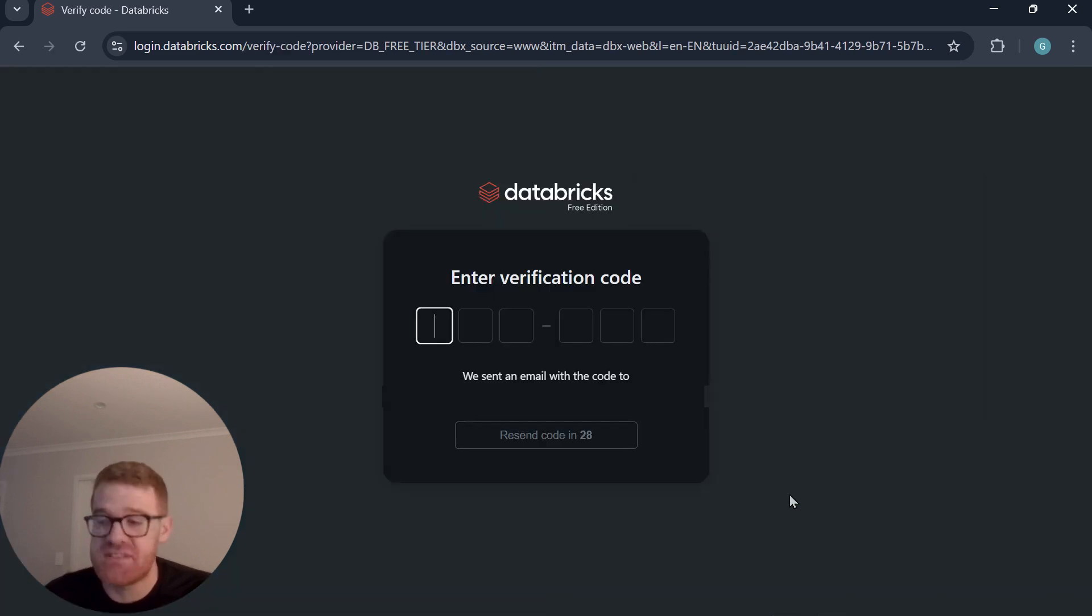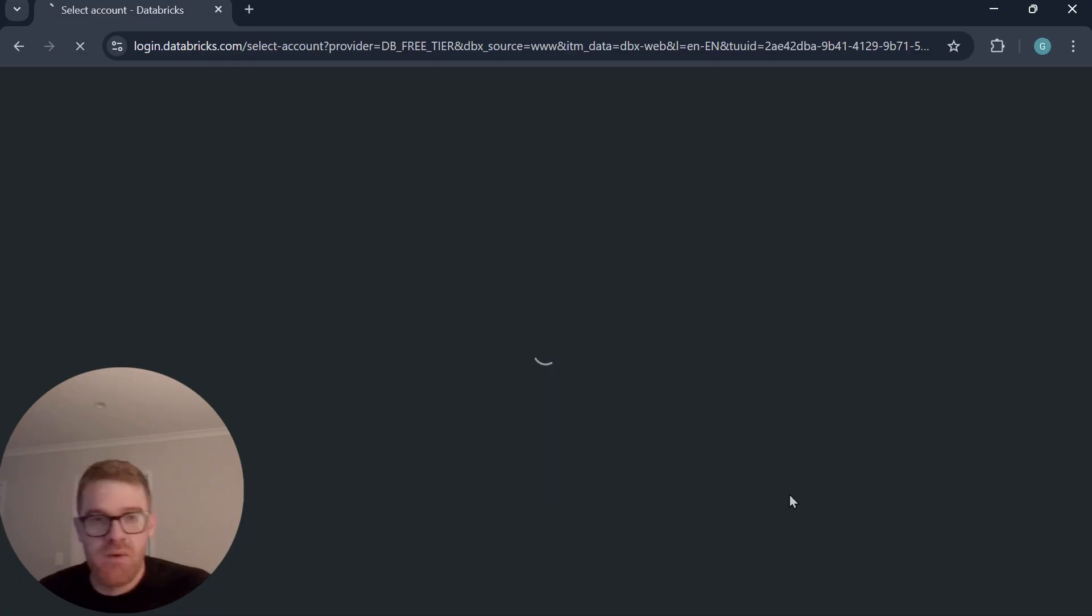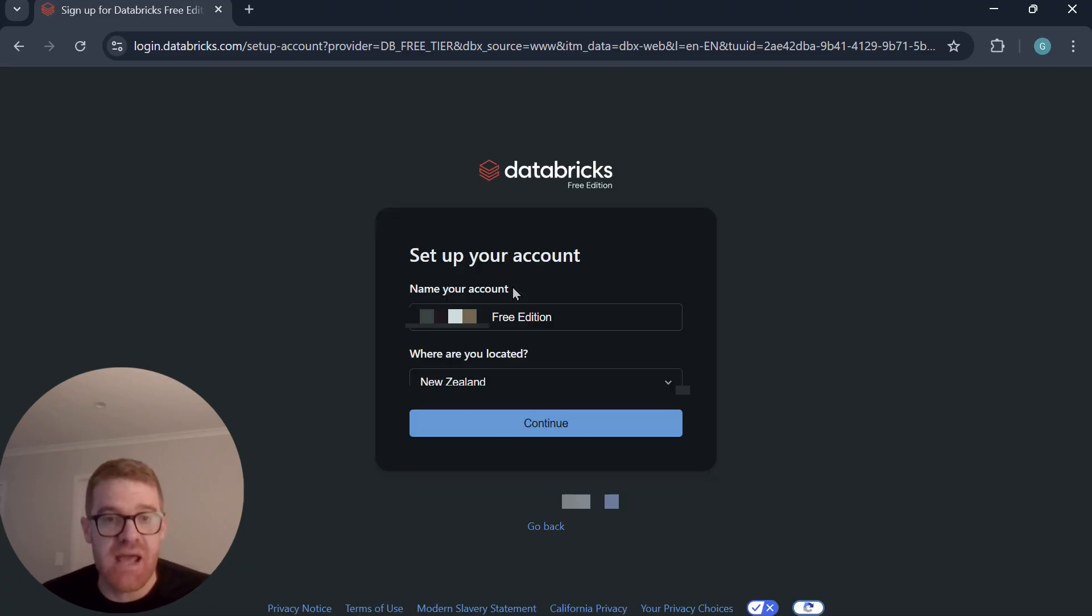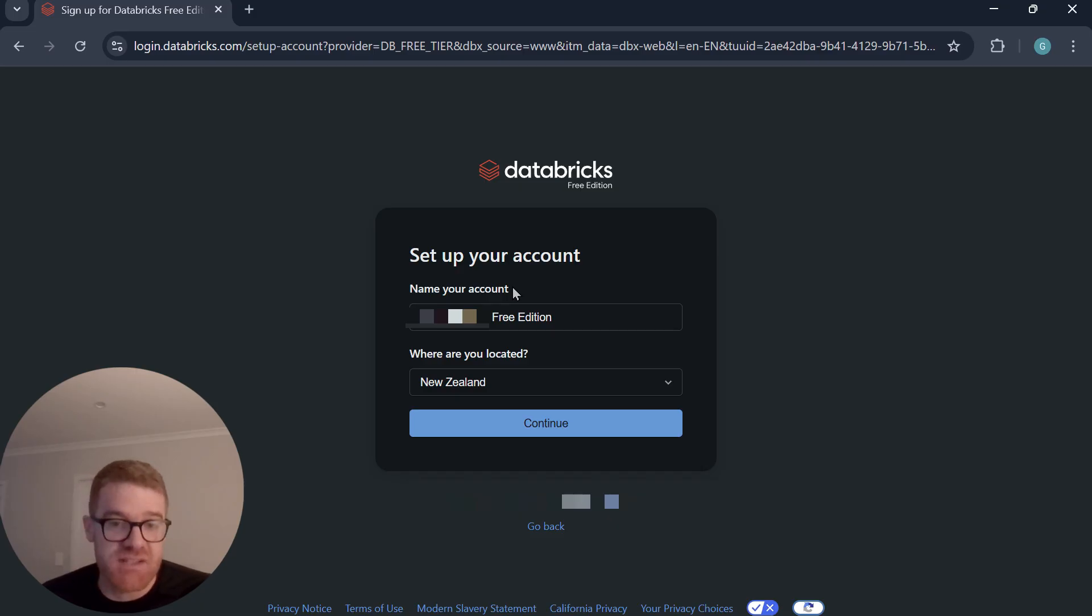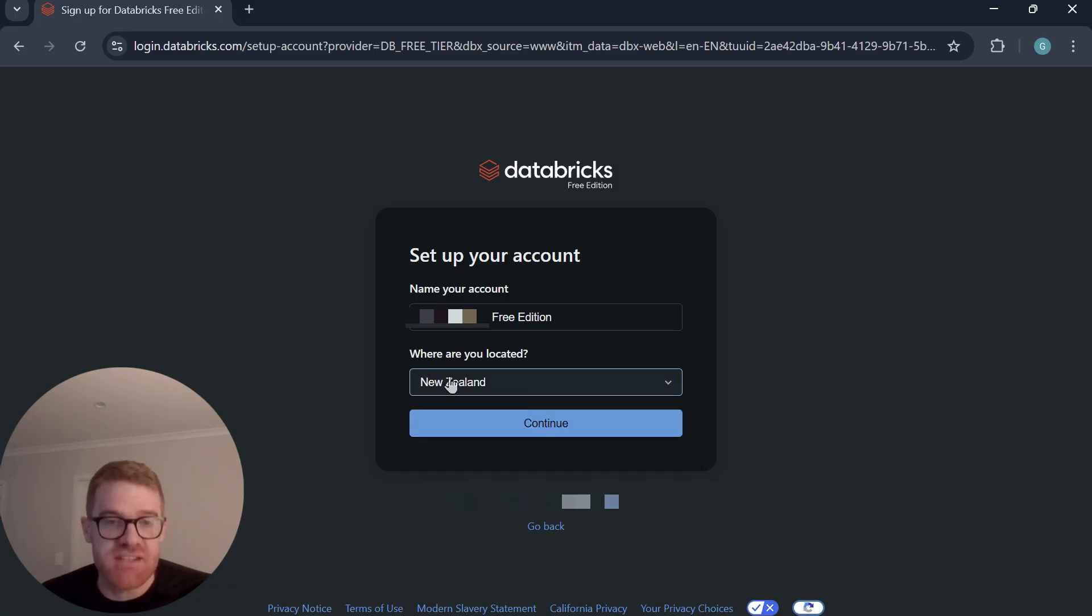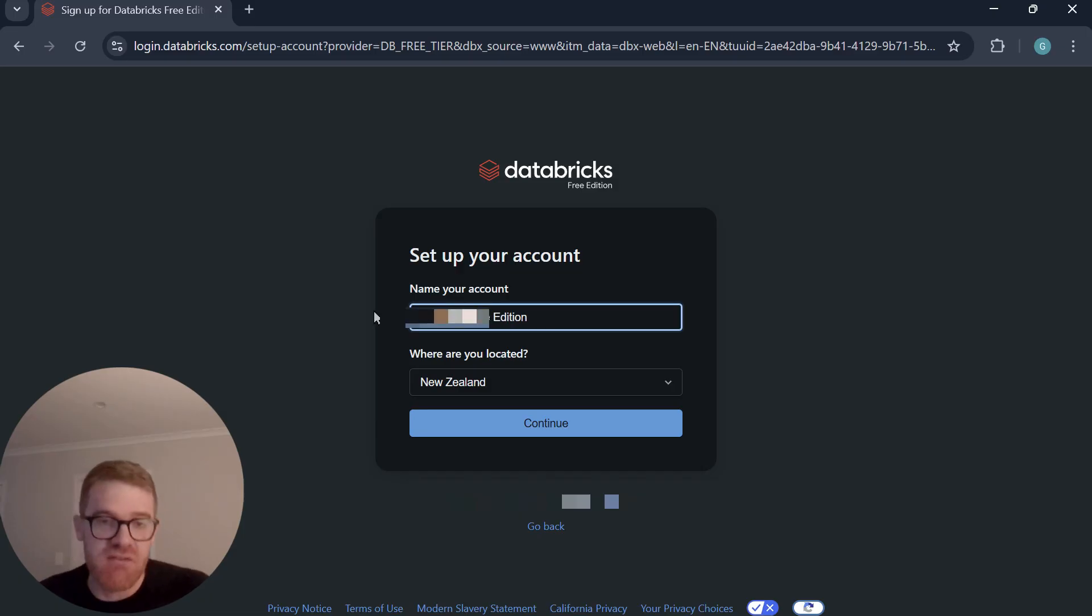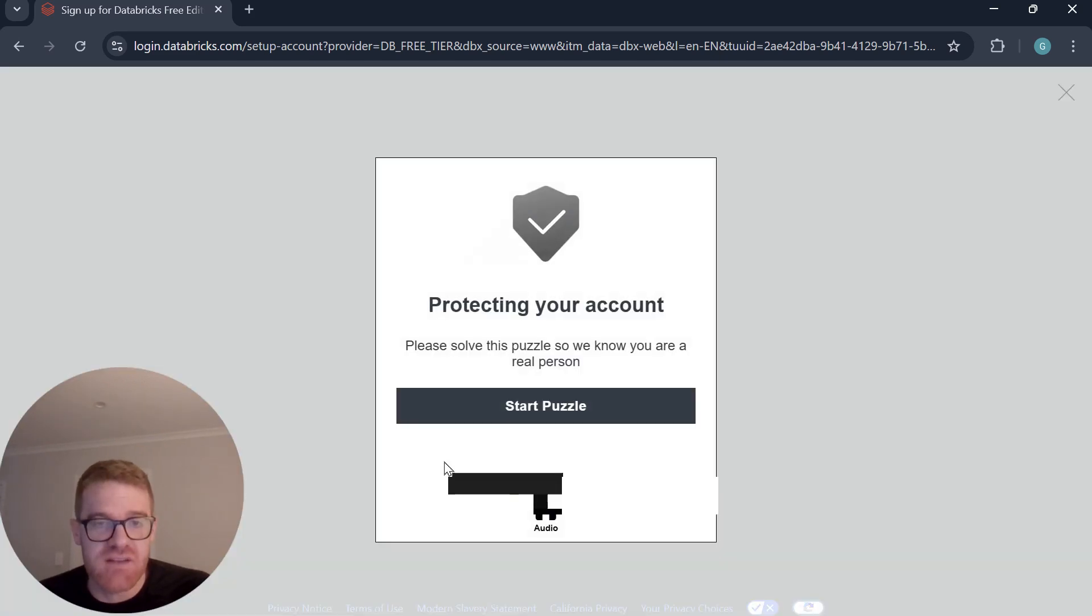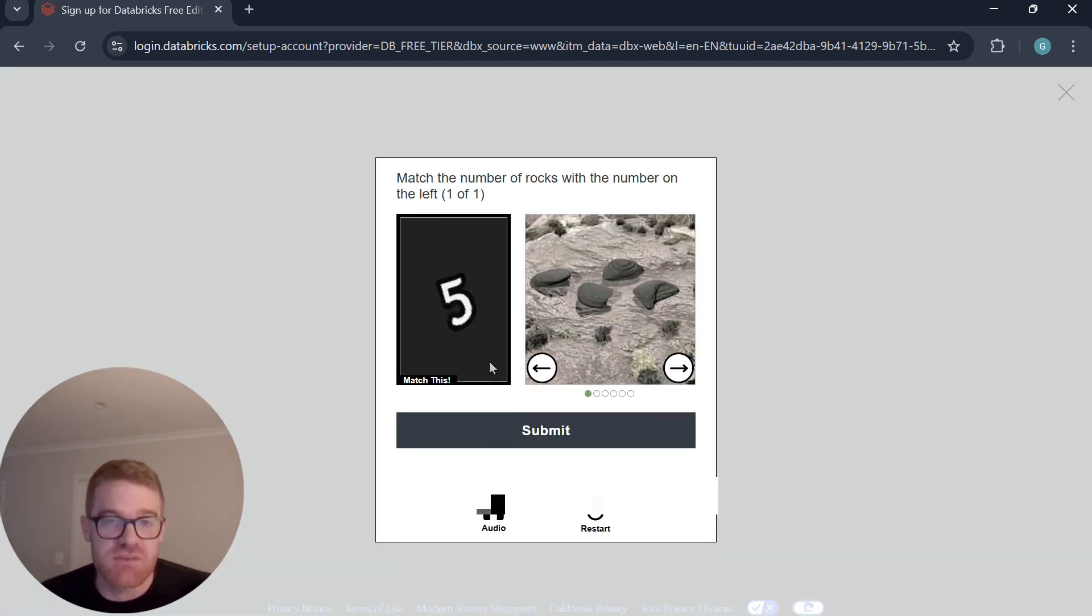And then what you'll be sent is a verification code that you would just need to enter. So if I was to enter that now, and then you should be logged in just straight away. And then any time you log in after that, you will be prompted to enter in a code that's been sent to you. All right, so then you'll just need to specify where you're located, and then you can just name the account as well. So I'll just name it with my name, and then it will have free edition after that. And then if you just click on continue, you will be given a puzzle to start as well.